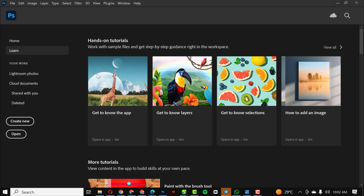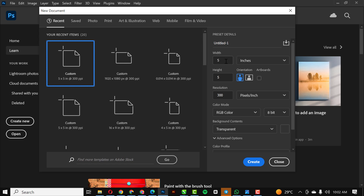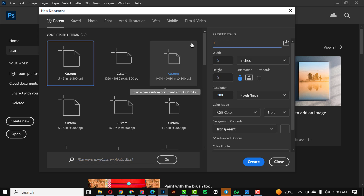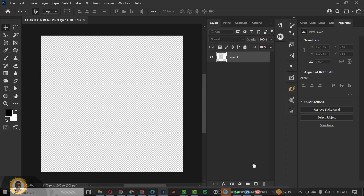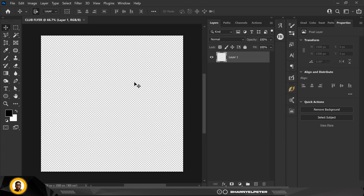Let's just get started. The first thing you need to do is go over to File and click on New. My width and height is set to five by five inches. I'll give it a name — this should be 'club flyer' — and set the resolution to 300, color mode RGB, then just click OK.